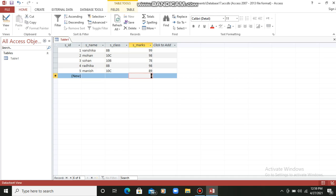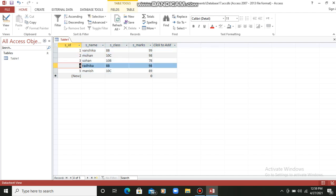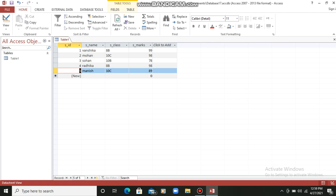So students, this is a table. S_id, S_name, S_class, S_marks — what are these? These are the columns, or you can say these are the fields of the table. Columns and fields are the same thing. And the rows — one, two, three, four, five, with names like Vanshika, Mohan, Sohan, Radhika, Manish — these are the data inside the table. Each complete row is a record. So this table is containing five records.